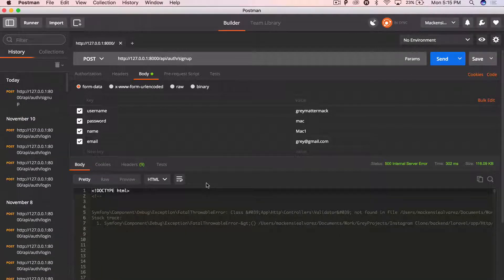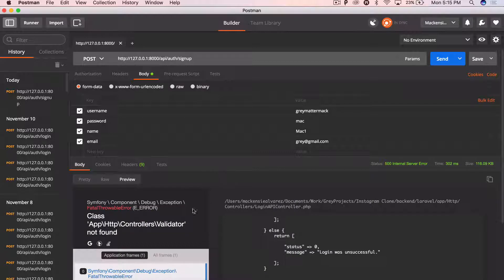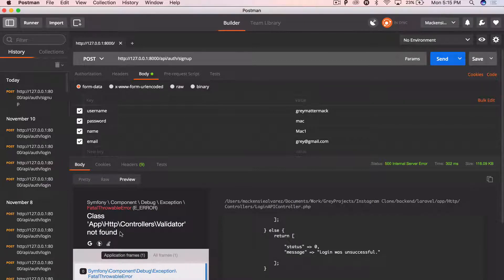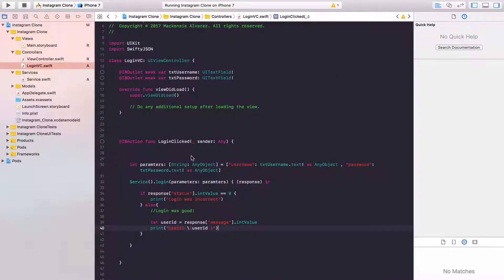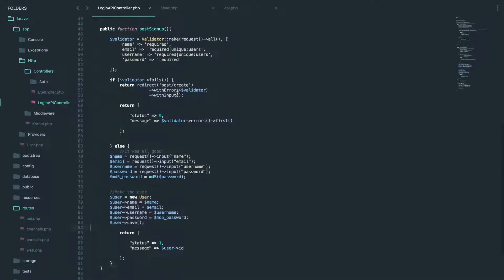Okay. We're having an error in our code. Let's see what it is. Validator not found. All right. So let's just simply, I think I have to import this, but let's just give this a try. If,